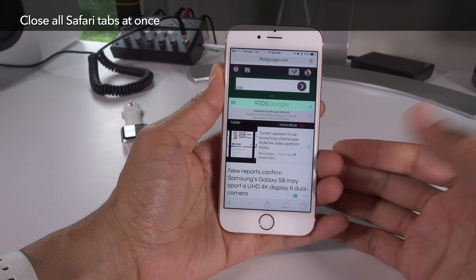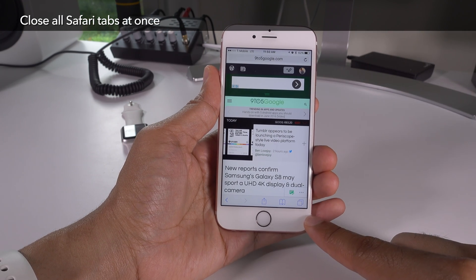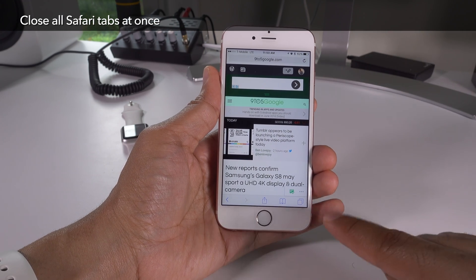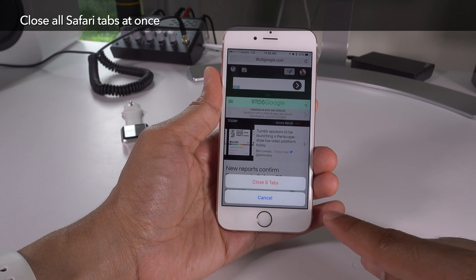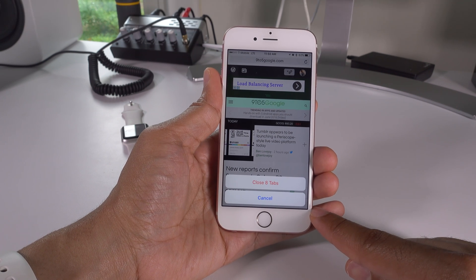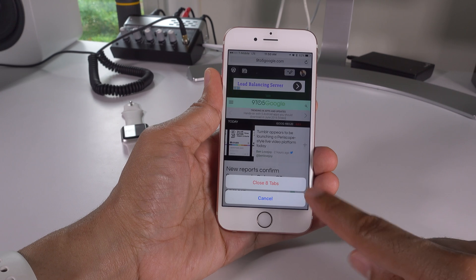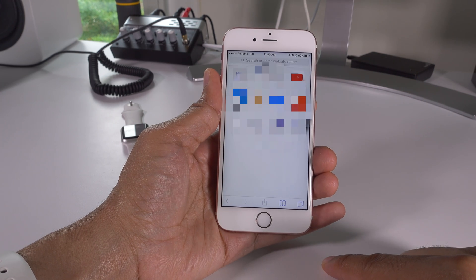I also did a standalone video for this, but I wanted to highlight it since I didn't bring it up in our prior compilation video. If you tap and hold on the tab button in Safari, you can close out of all tabs in one fell swoop. Such a welcome new addition to Safari.